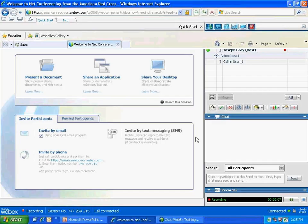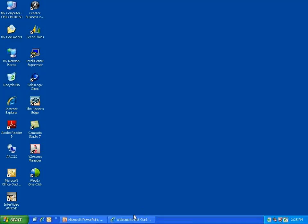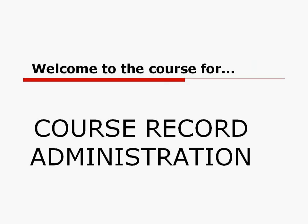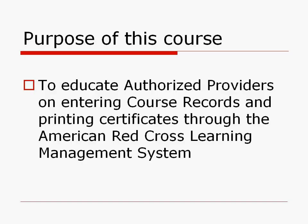This is a recorded training session for the Authorized Provider SADA training. We're going to go through a PowerPoint demonstration and then a demonstration of SADA on how to enter a course record. The purpose of this course is to educate Authorized Providers how to enter course records and how to print certificates with our new Learning Management System called SADA.